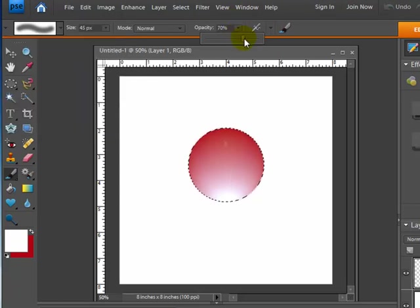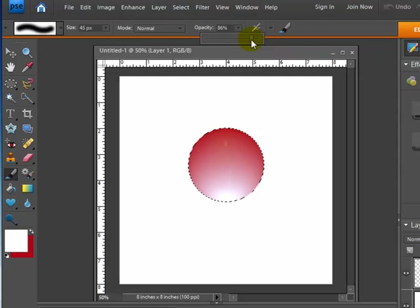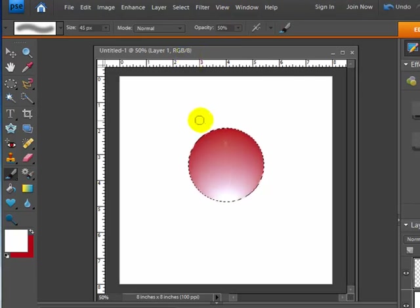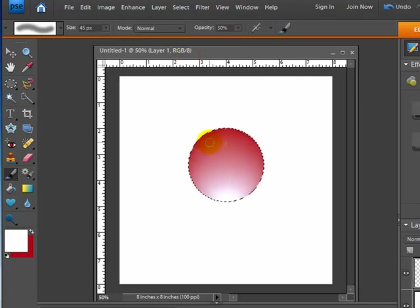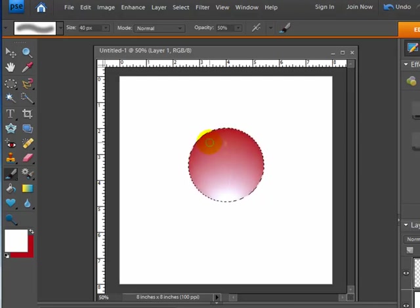And I'm going to change my opacity. I don't want it to be a full 100%. I want a little bit of the red coming through. So I'm going to change it maybe down to about, say, 50%. And you can kind of mess with the brush sizes here if you like. You can use the brackets on your keyboard to adjust the sizes.